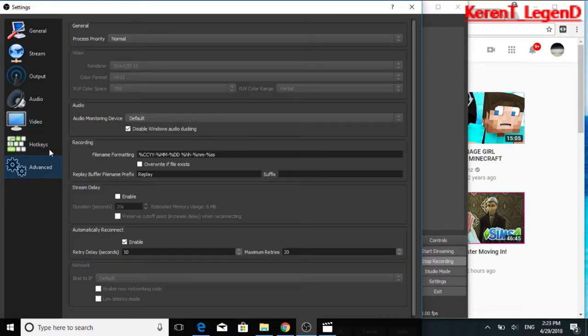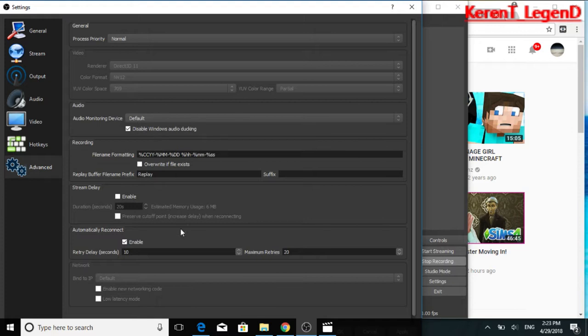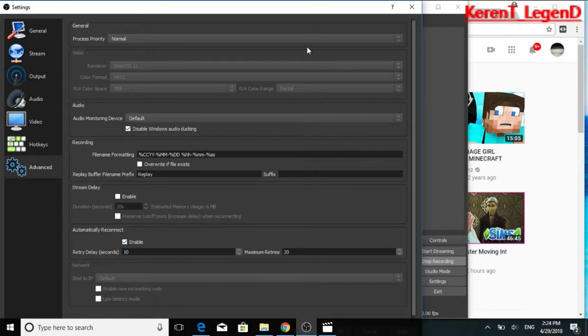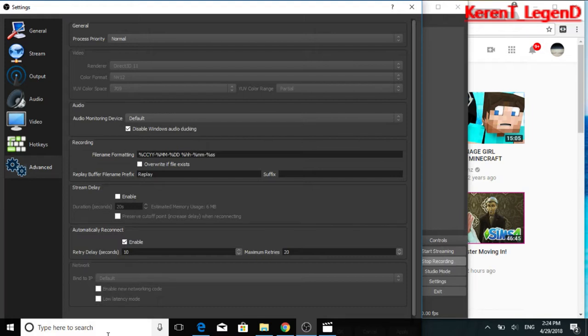Advanced. Alright. From here you do not need to worry about any of this stuff. Keep it all default. You don't wanna mess with that. The only thing you wanna work with is your network. Automatically reconnect, make sure to automatically reconnect, put enable. You do not need to worry about anything else. And for network, bind to IP, keep it default. And don't enable this. Keep it like that.